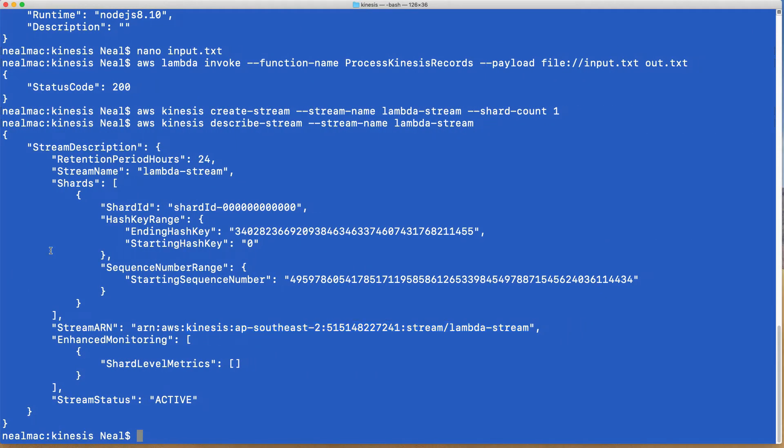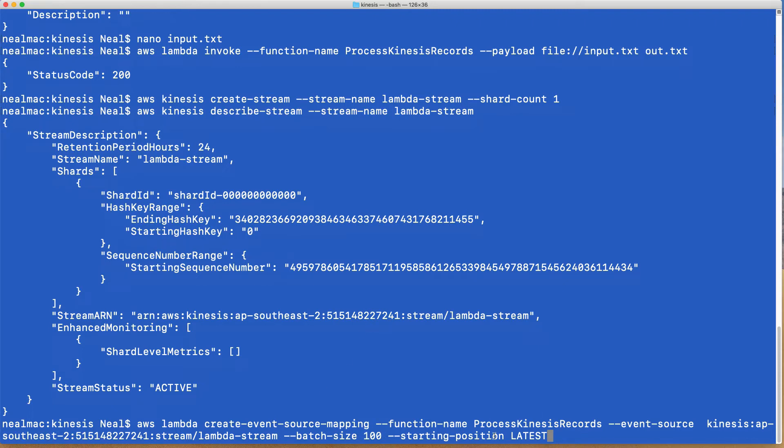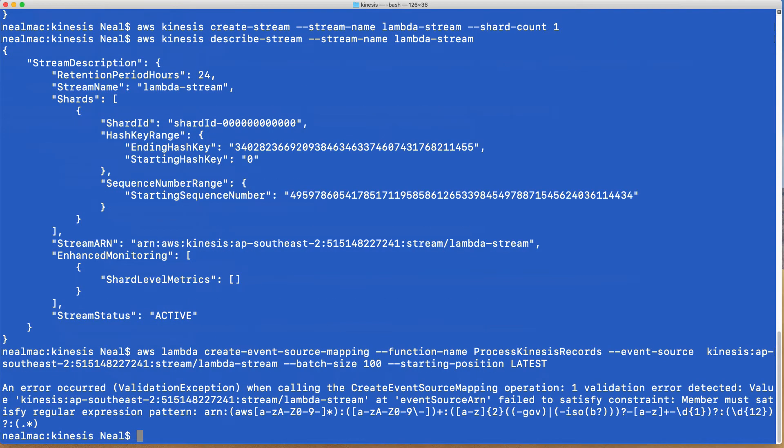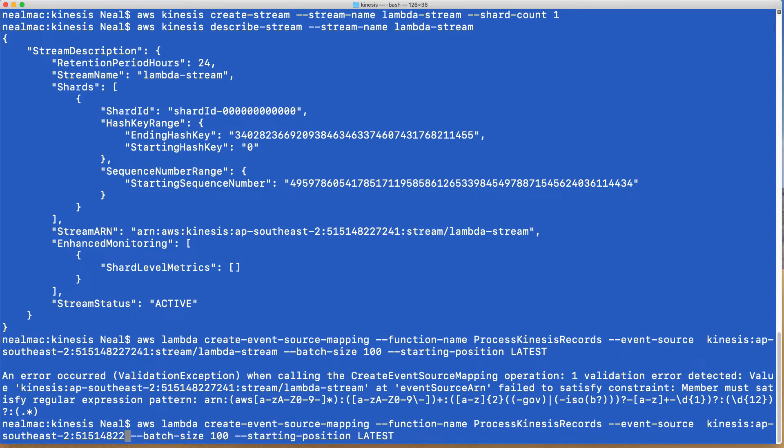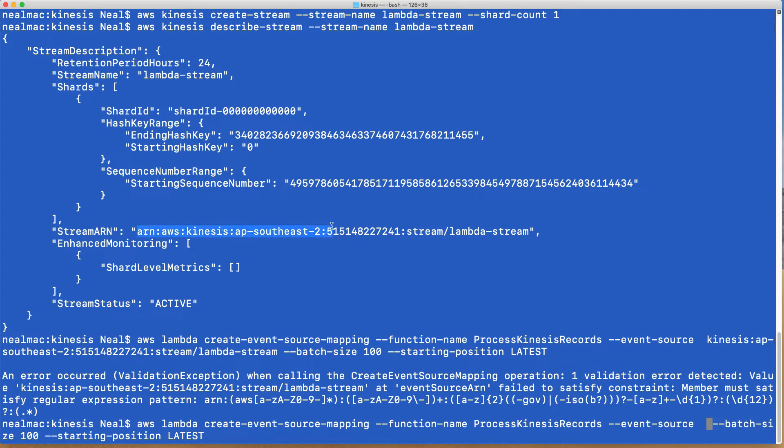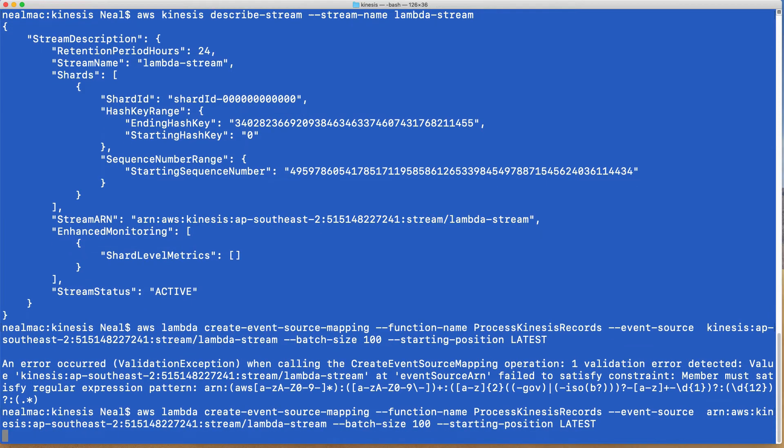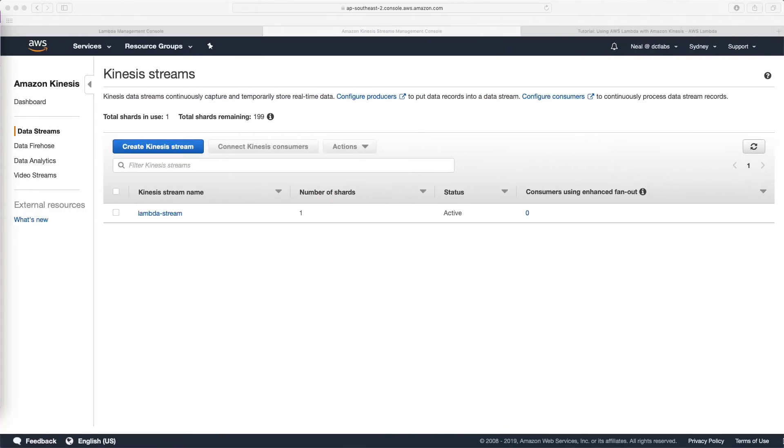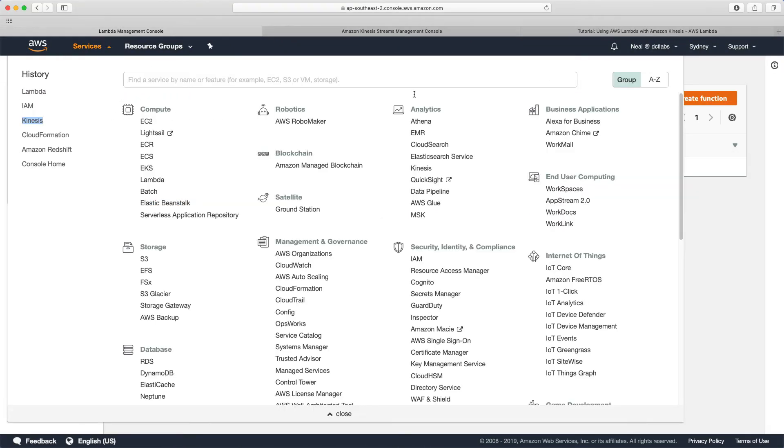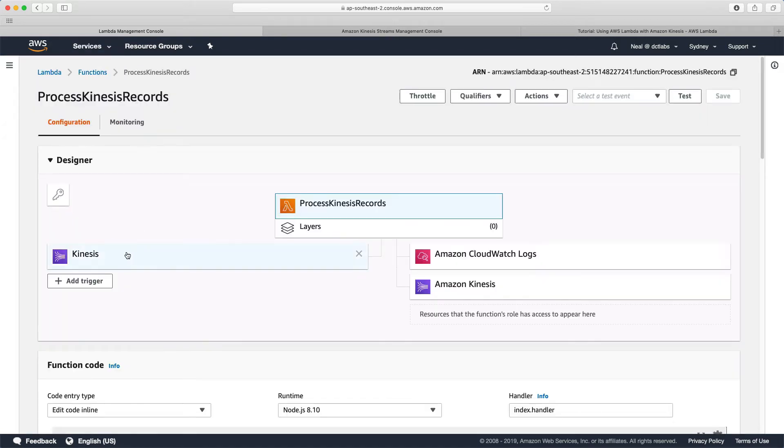We now need to create our event source mapping and there's a rather long command to do this: aws lambda create-event-source-mapping. We supply the function name, our event source which is the ARN for our lambda stream which we just got from this output, give it a batch size of 100 and the starting position of latest. You may have noticed an error there. Let's head back and what I need to do is I haven't copied the full ARN. I missed out that first bit. Let's copy that and paste that in and hit enter. Let's head back over to Lambda and have a look at our function.